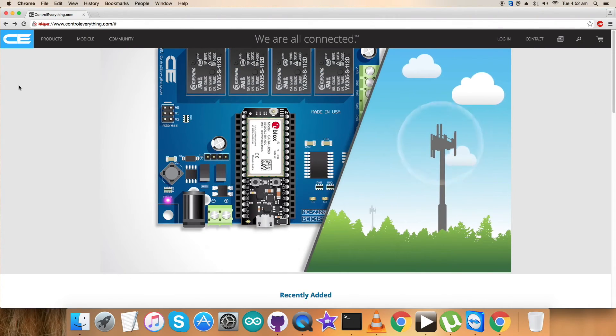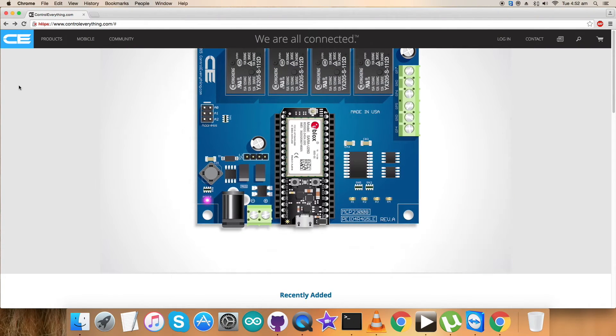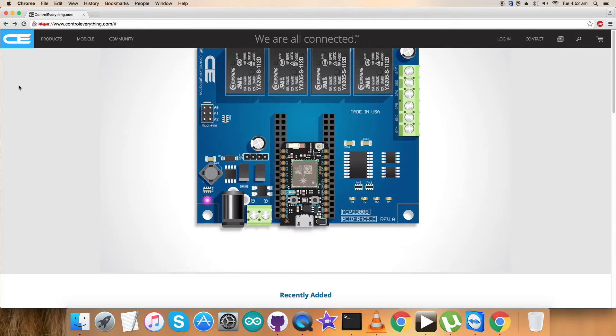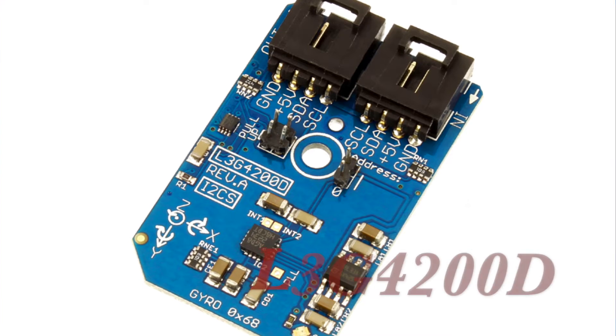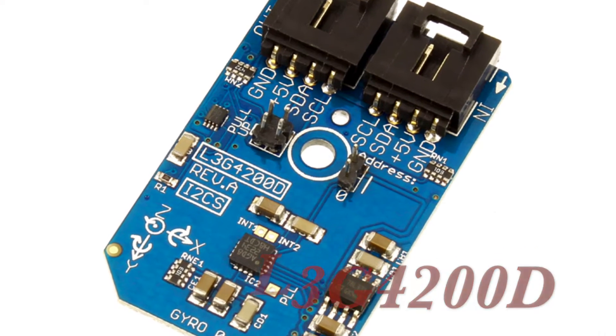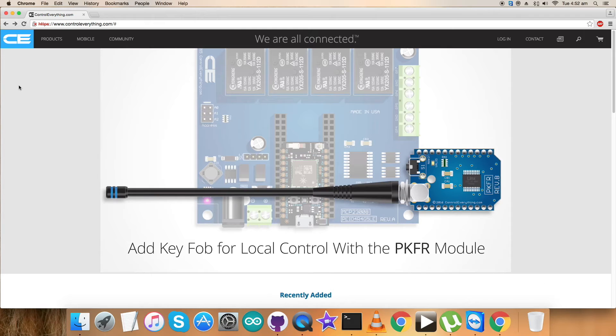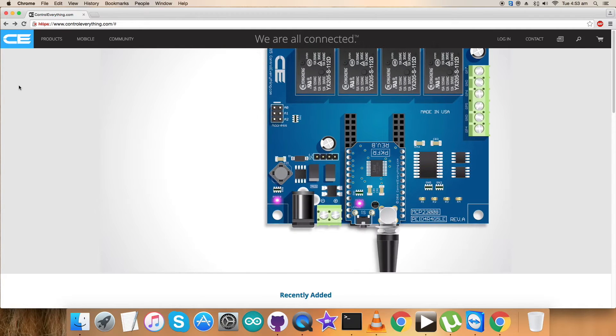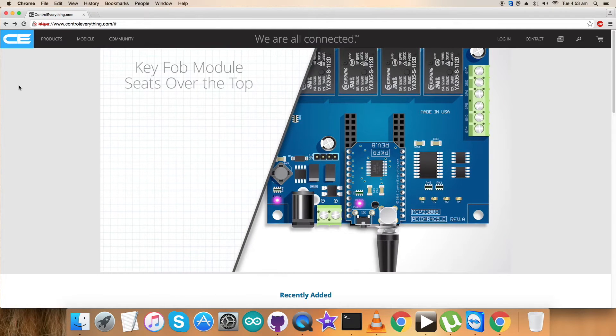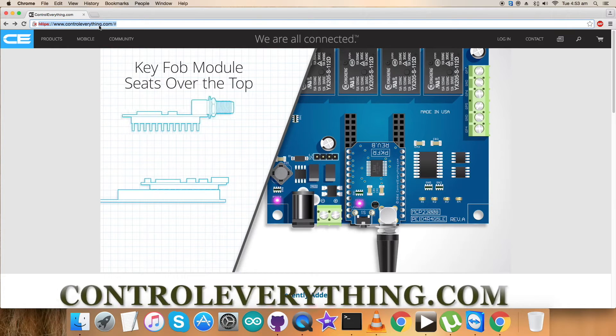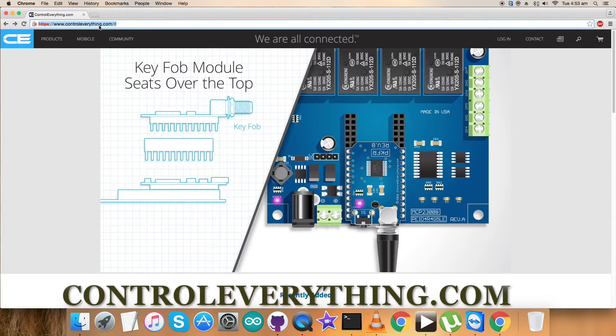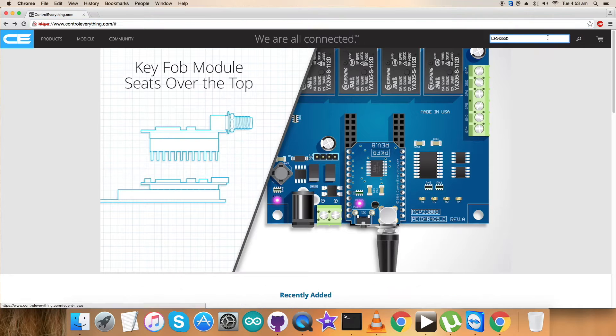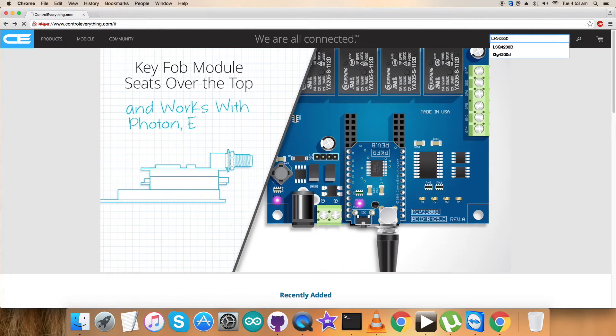Hey guys, welcome back for today's video tutorial. I'm going to work on a new sensor, the L3G4200D. To gain more knowledge about the sensor, how it works, and what are the specifications, let's have a look over the website at controleverything.com.